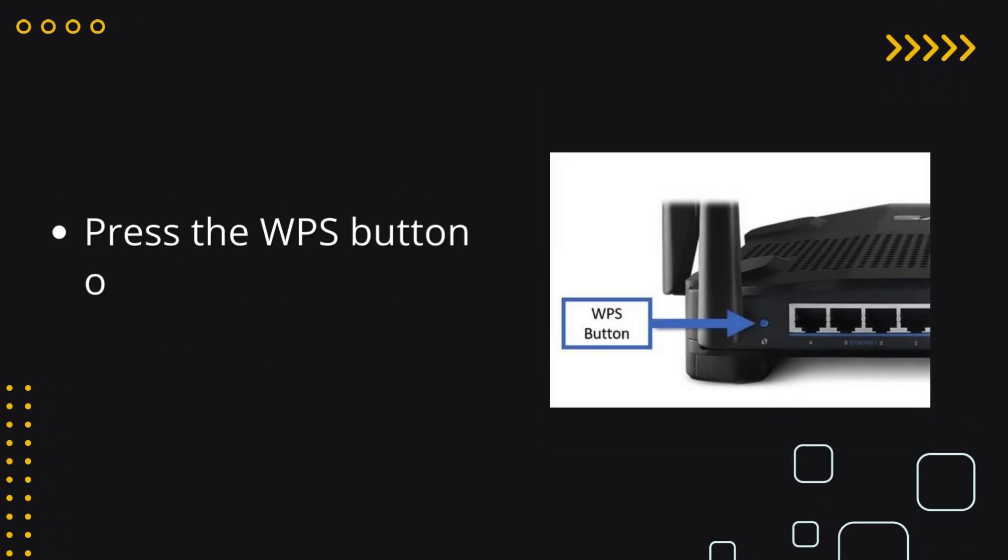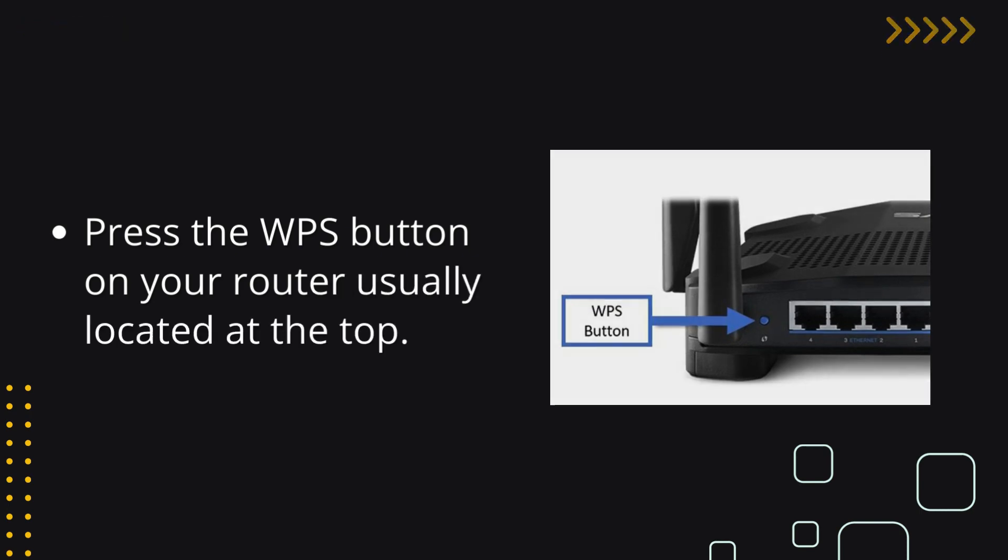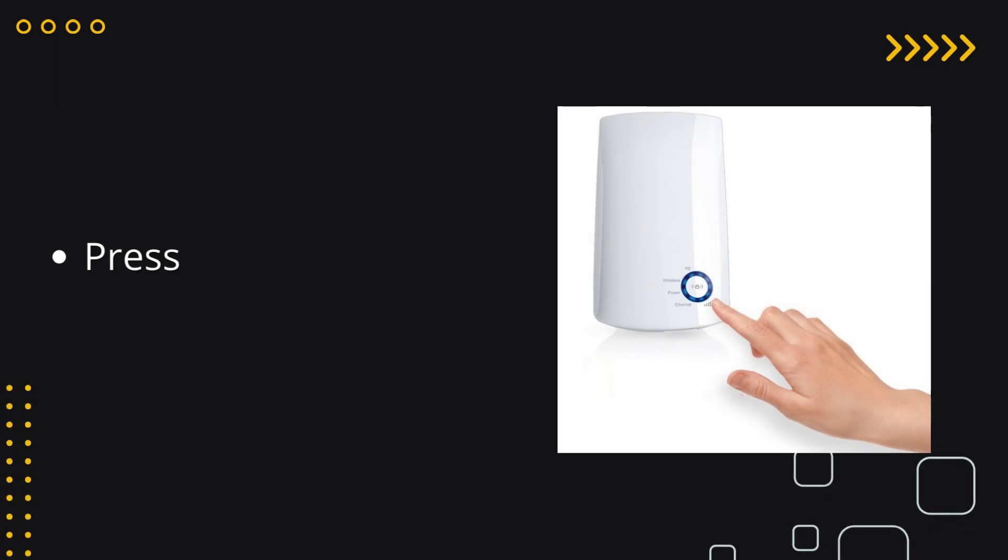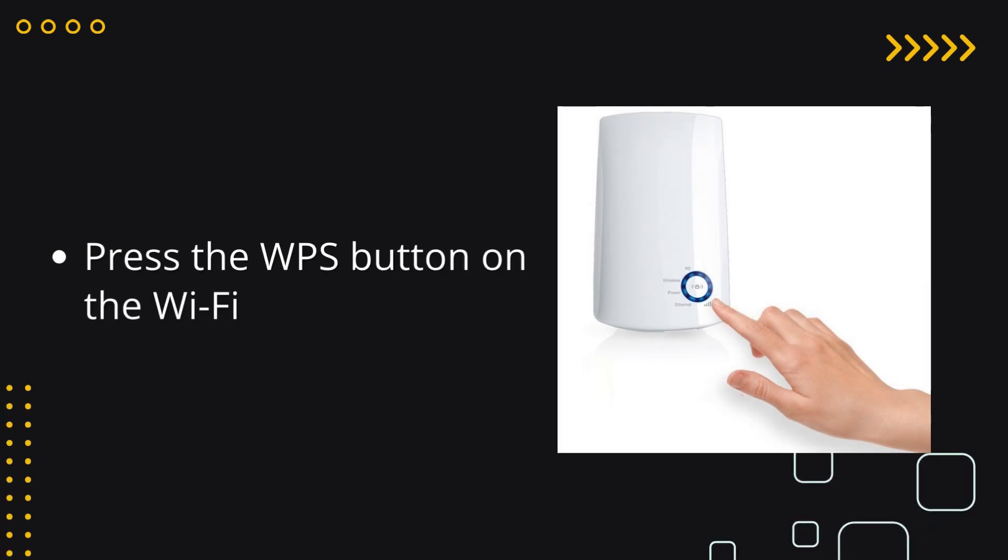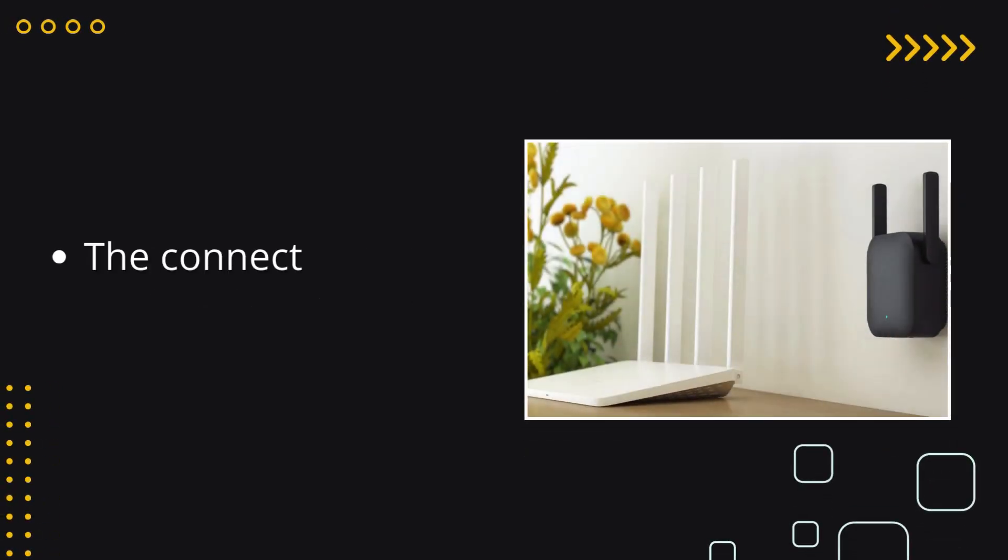Press the WPS button on your router, usually located at the top. Press the WPS button on the Wi-Fi extender. The connection will be re-established.